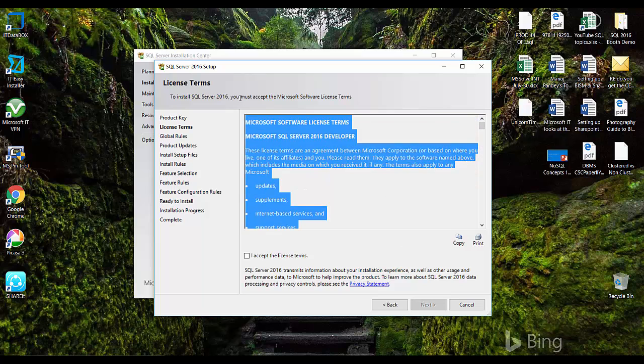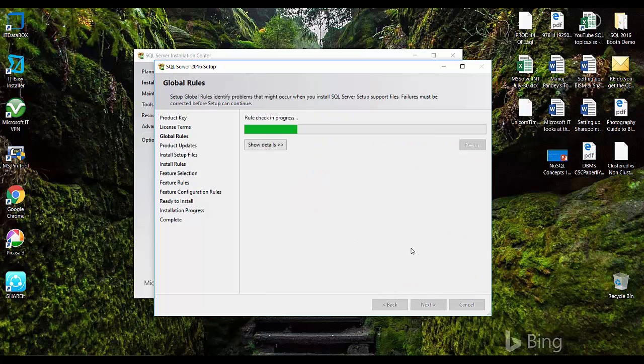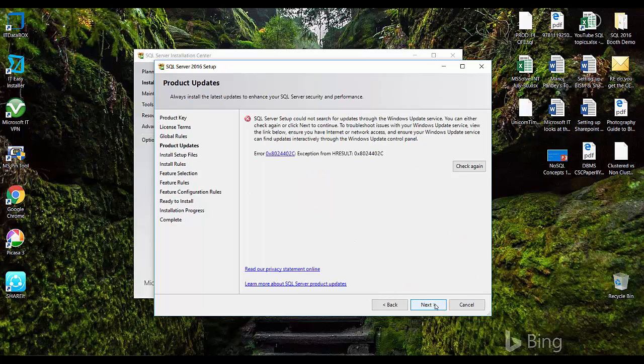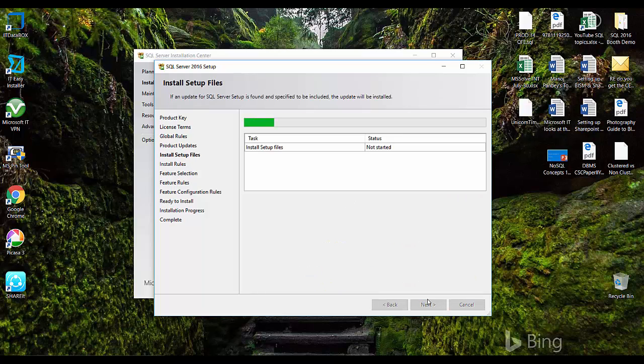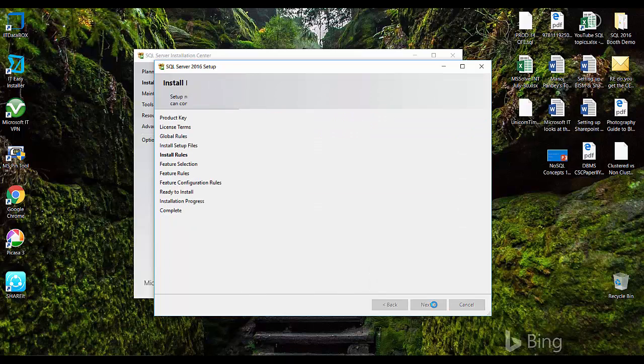Just go through the license agreements and click I accept license items, click next. Let me just go ahead, click next, click next.